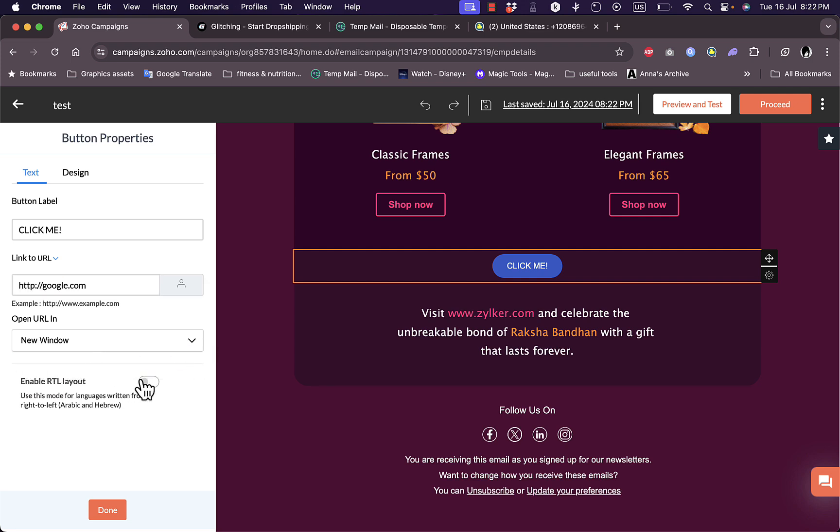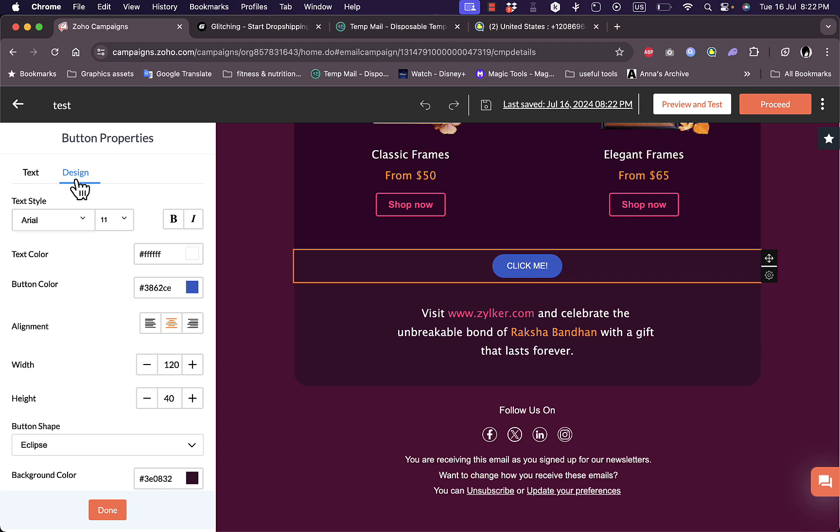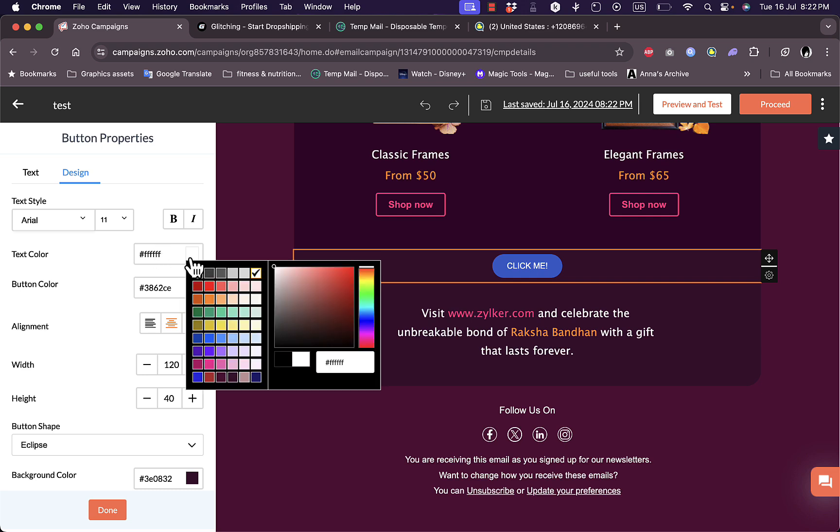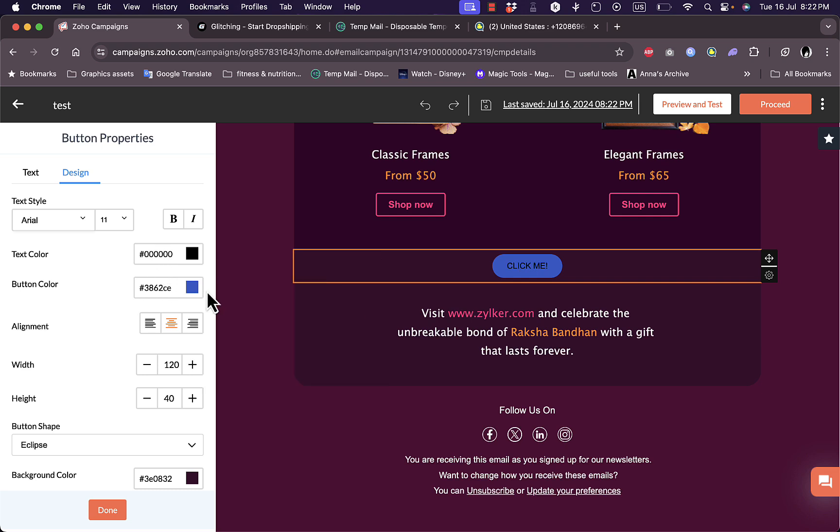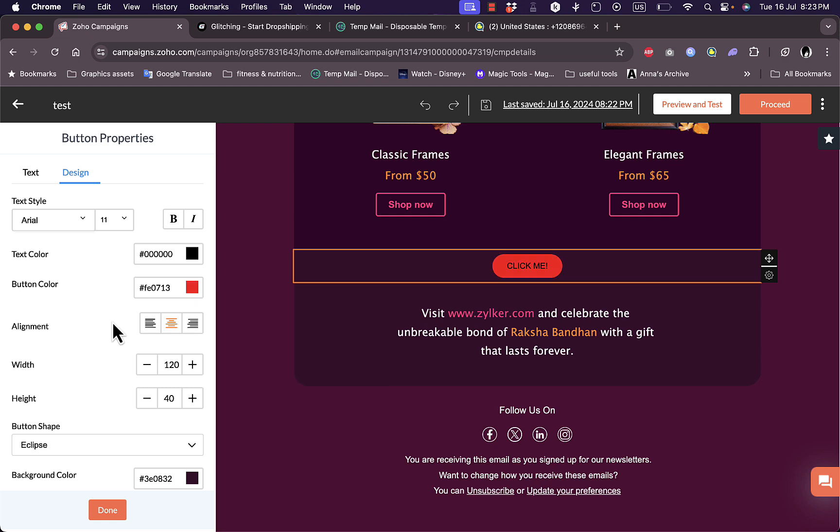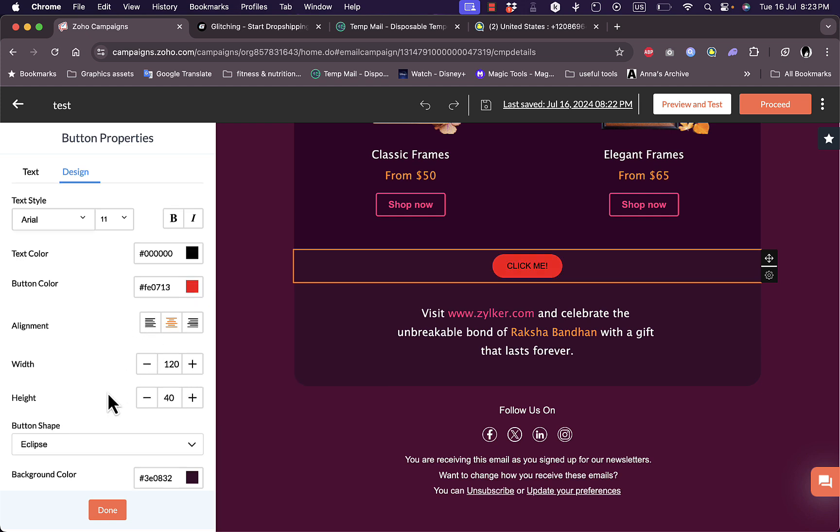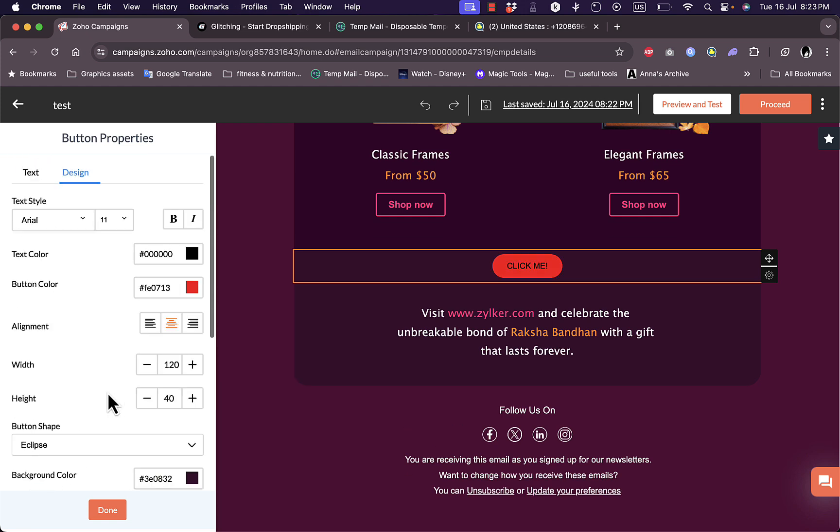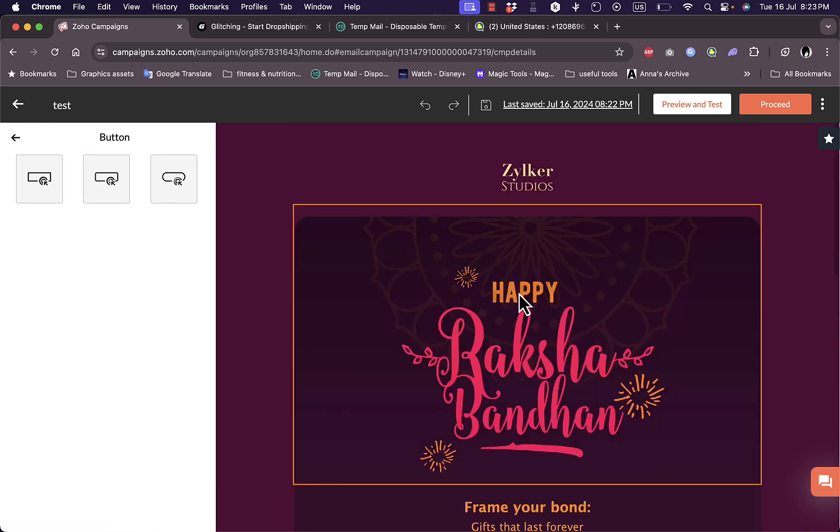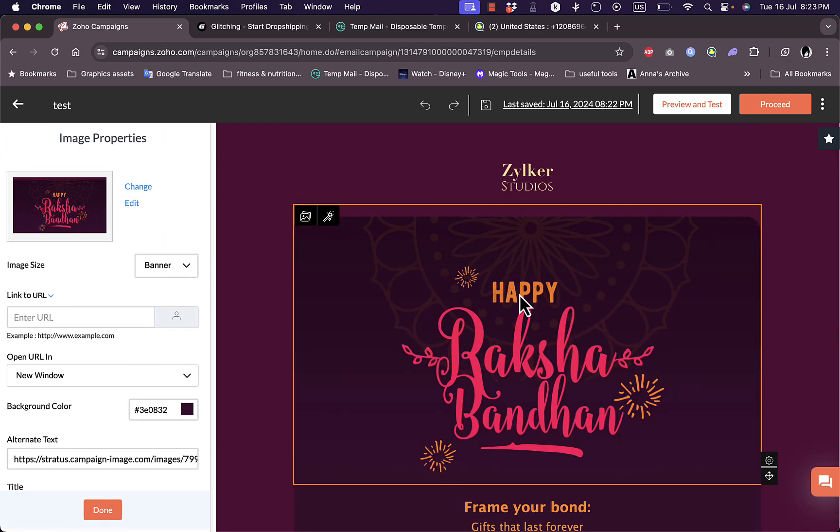I can enable RTL layout if I want to. Here in the design I can change the font of the text here inside the button. I can change the text color, let's make it black. I can change the button color, let's make it red for example. I can change the alignment, the width, and the height.